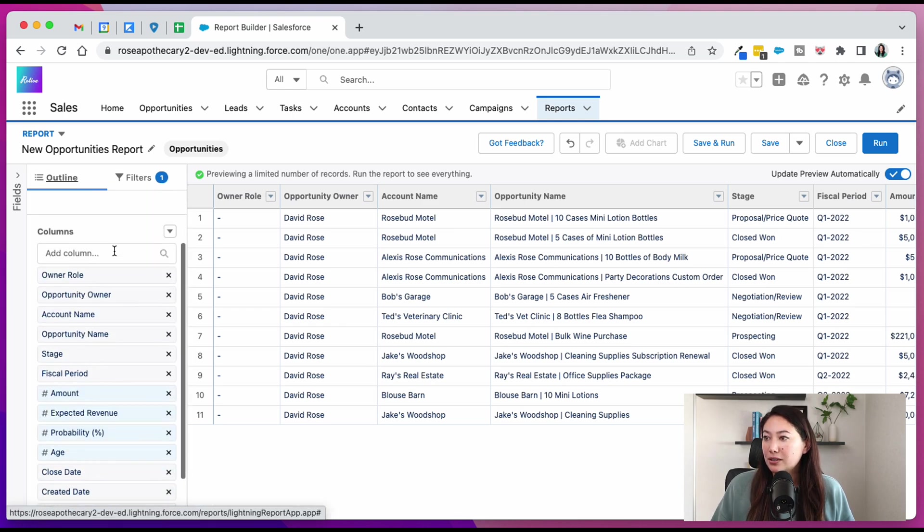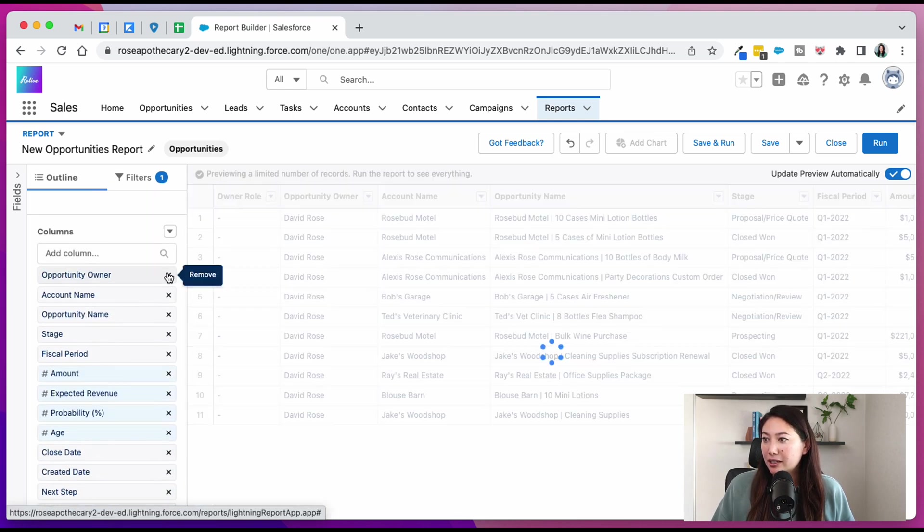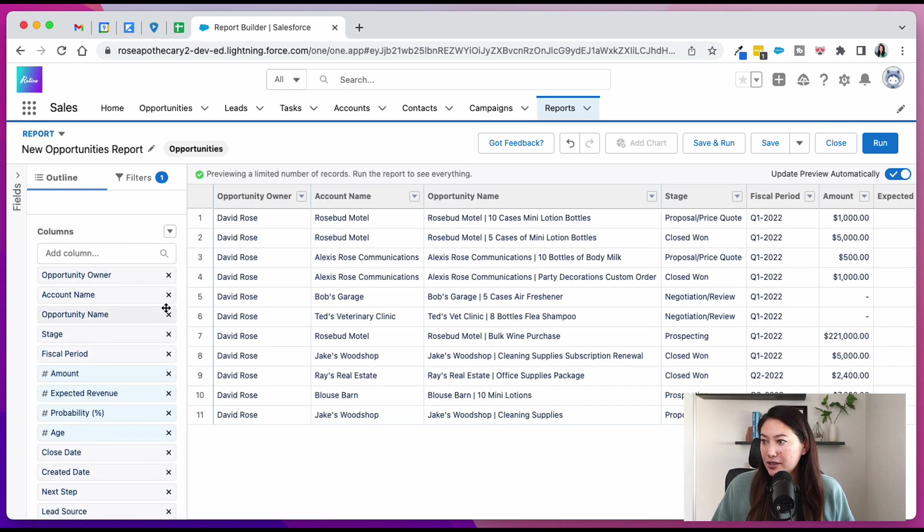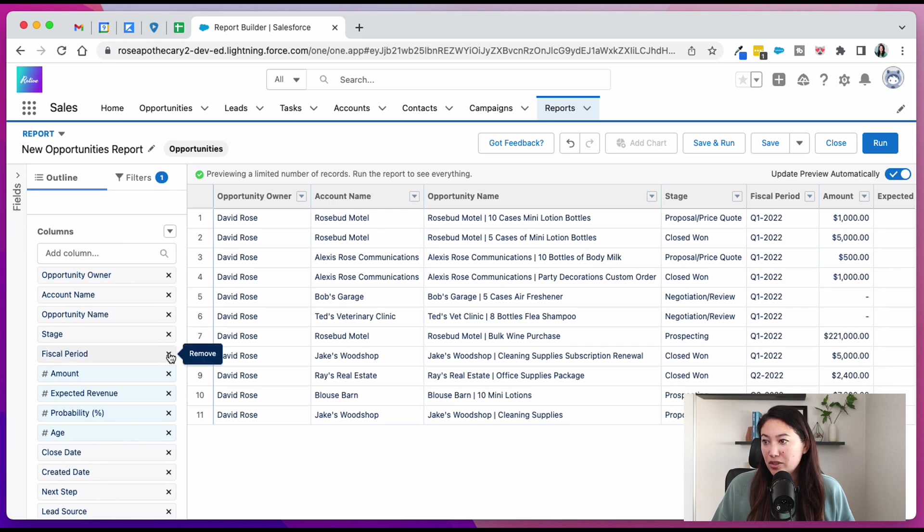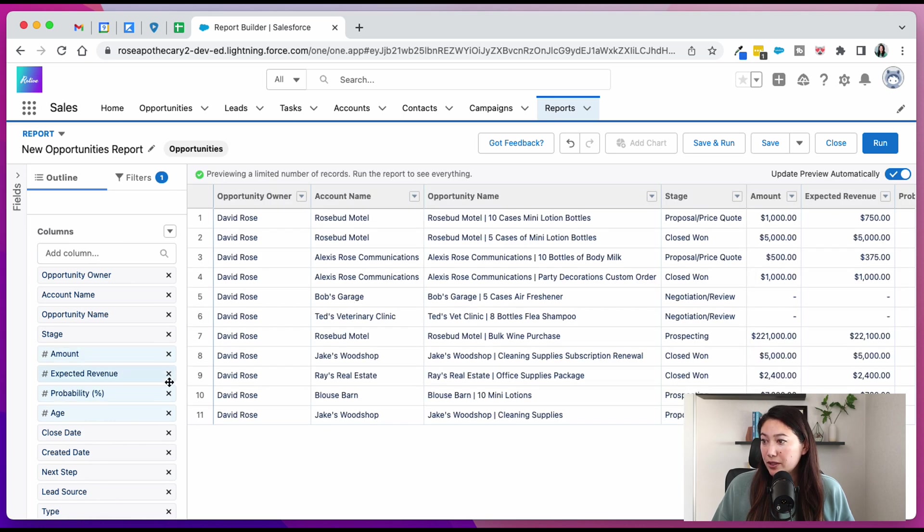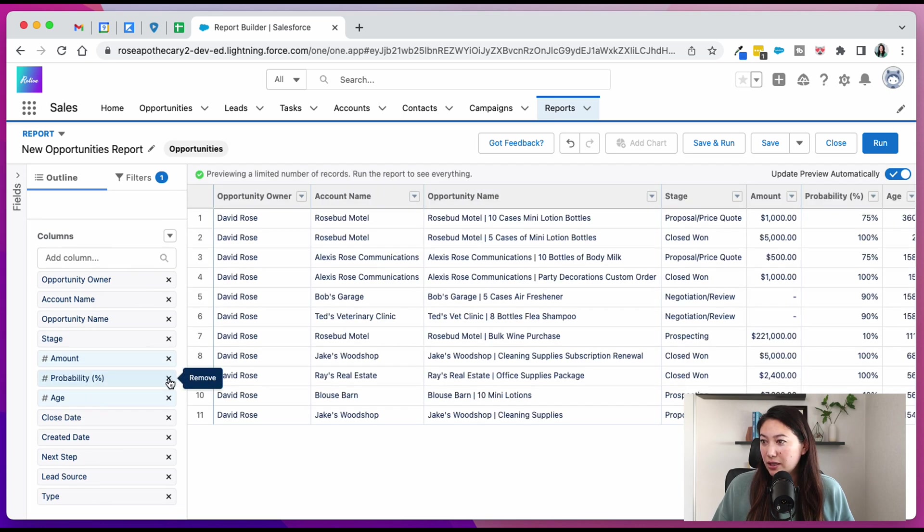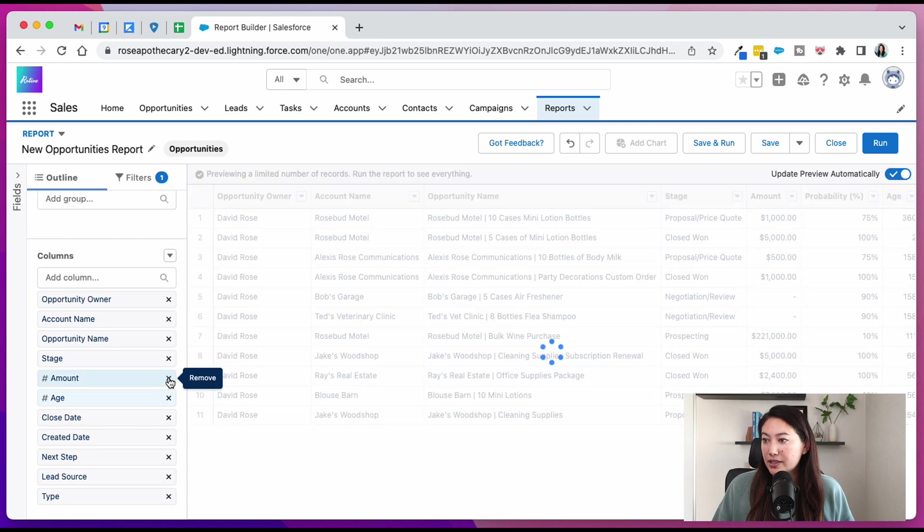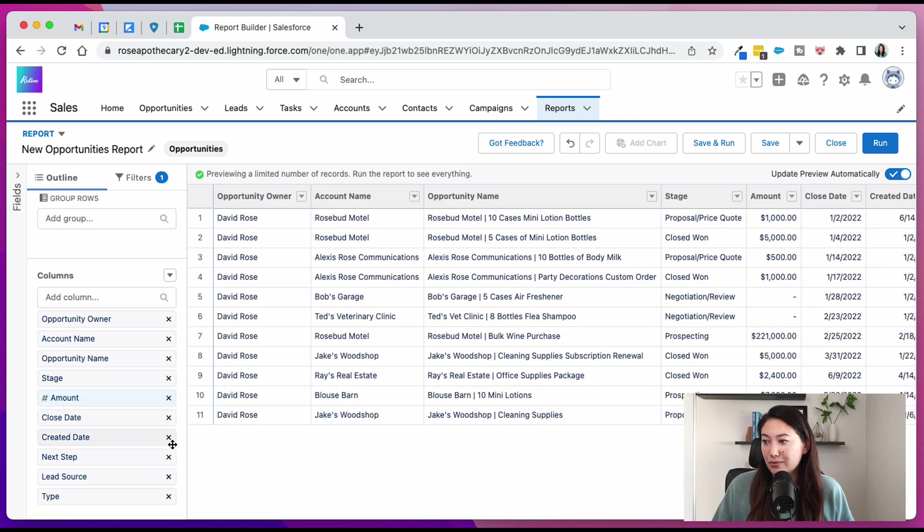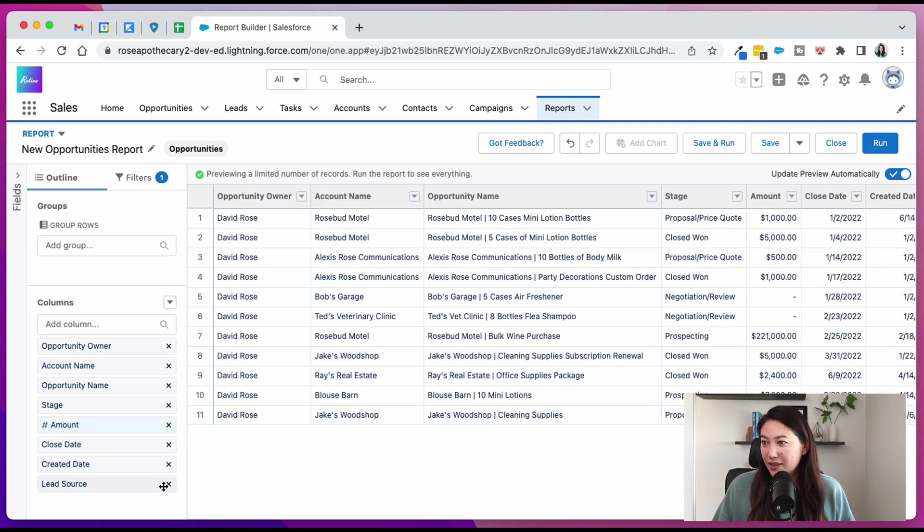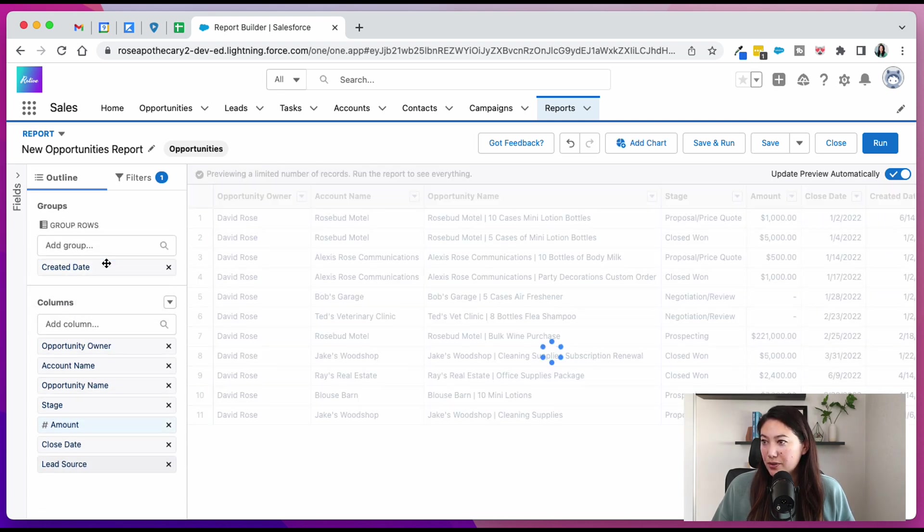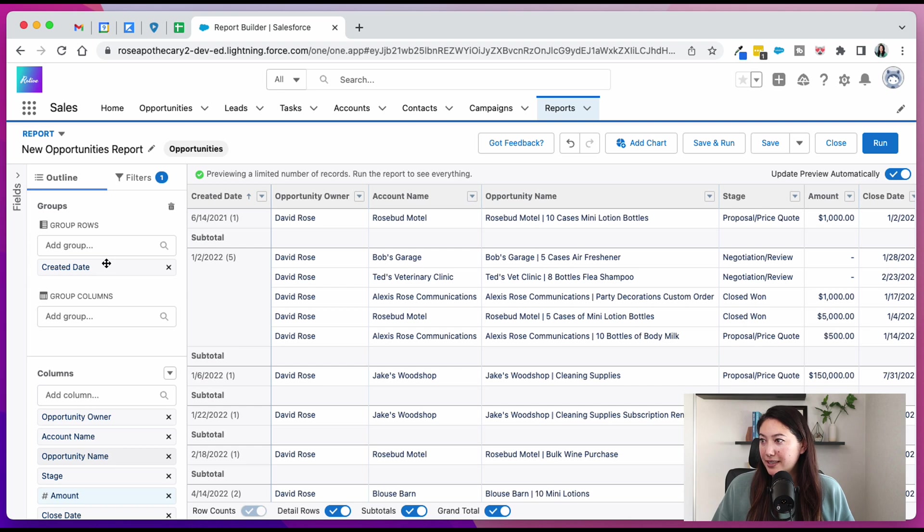Back in the outline, I'm going to clean up our fields because we don't need all of them. But you can keep whichever fields that you think are relevant for your business and report. And then we are going to group rows by created date.